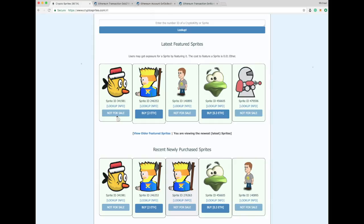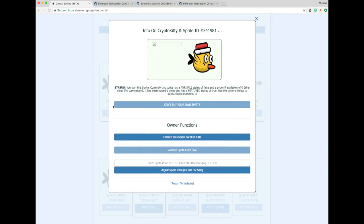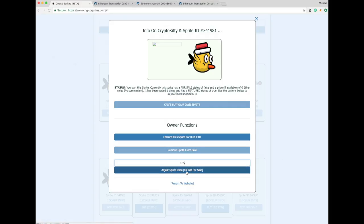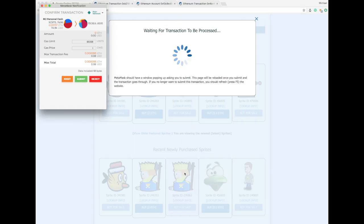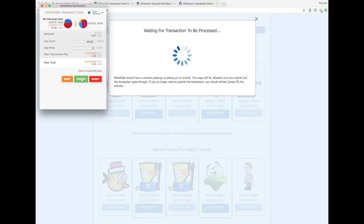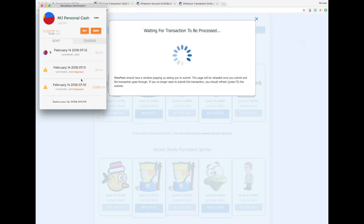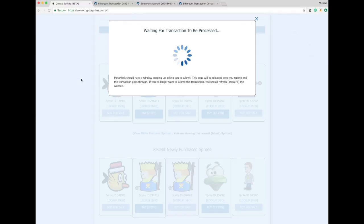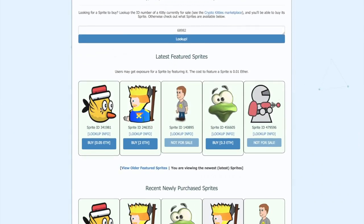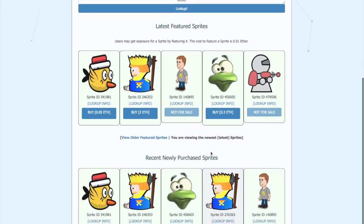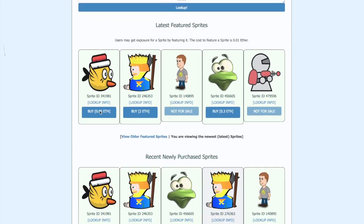Now what I want to do is try to put this little guy up for sale. So what we're going to do is we're going to come here, enter the price. Let's sell it for 0.05 and say list this for sale. Again, we're going to try to increase the gas just so it goes a little bit quicker. I'm going to click Submit. And let's see how this goes. Okay, cool. We can see that our Flappy Bird is now listed for sale.